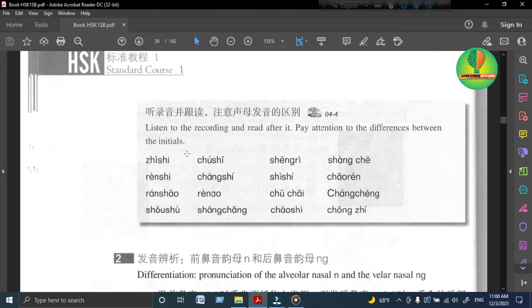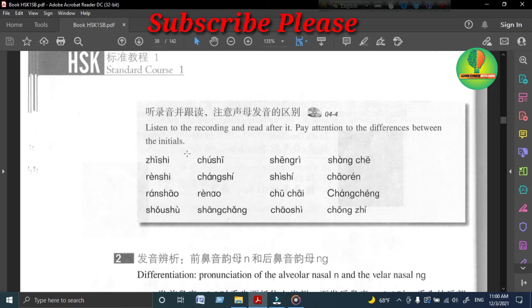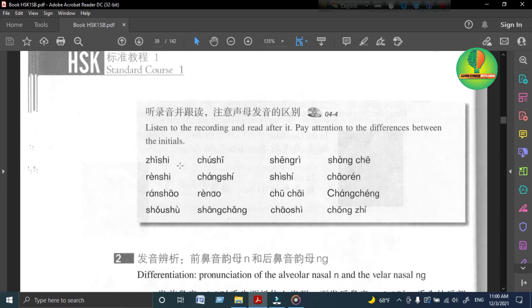听录音并跟读，注意声母发音的区别。 Listen to the recording and read after it. Pay attention to the differences between the initials.